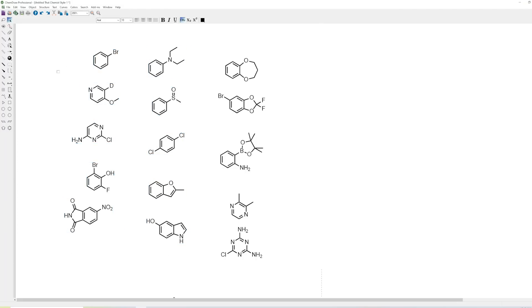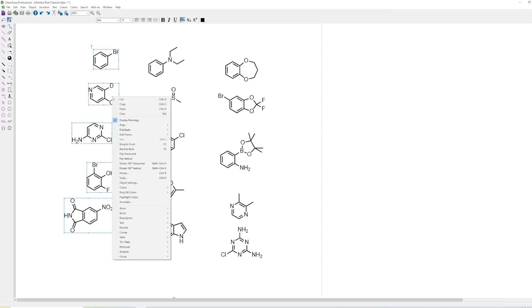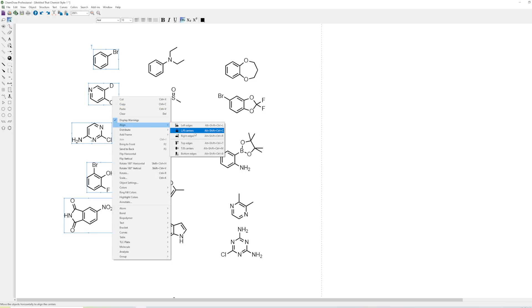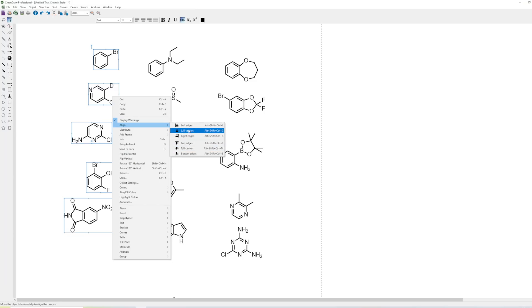Now let's say we forgot to do that, or we forgot what the command was. One of the things you can do is right click, and then you can do align, and it's just left and right centers versus top and bottom centers. So there's several different ways you can align stuff.